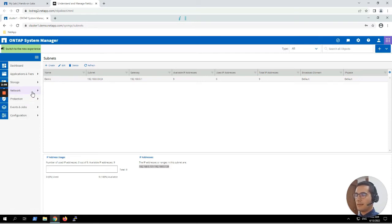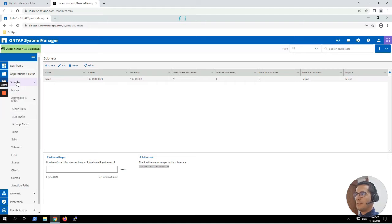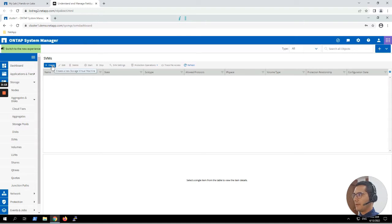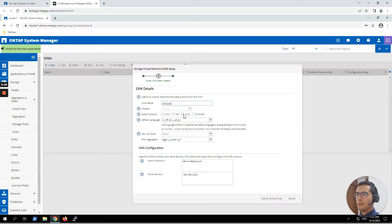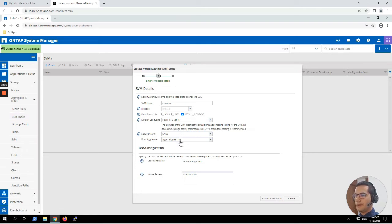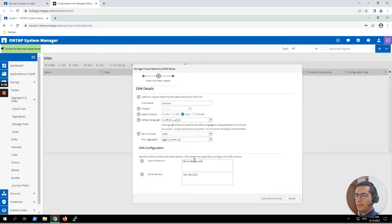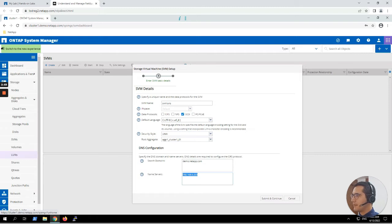In order to continue with SAN exercises, first we have to create a new SVM. Let's go to Storage > SVMs and create a new one. The name of this new SVM is going to be 'svm_launch'. The protocol to choose is iSCSI. Security style is going to be Unix. The root aggregate we'll keep as the default — aggregate_one_cluster_one_zero_one. For DNS configuration we can leave the parameters as prefilled with demo.netapp.com and the name server IP address already established. Now we can click Submit and Continue.